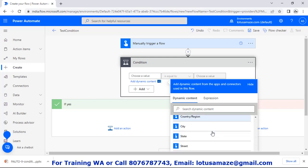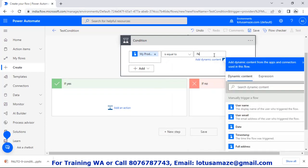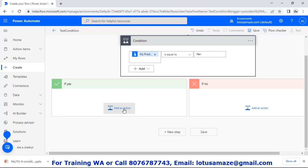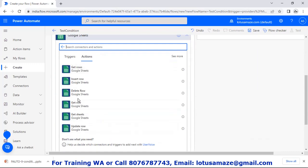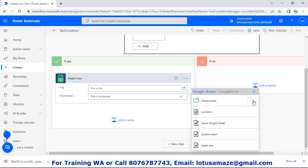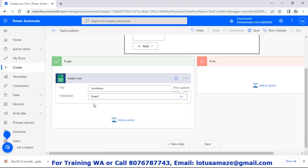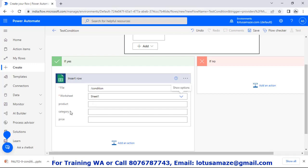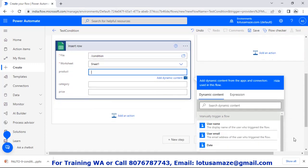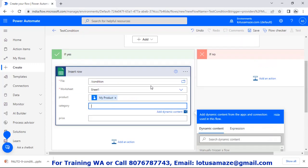Choose a value and set 'my product', because this input is coming from the trigger input. Set it equal to 'pan'. If you input the value for the product column as pan, then yes — we write the information in Google Sheet. Add Google Sheets: insert row, pick the file, select the 'condition' sheet, Sheet 1. We have three column names: product, category, and price. For product, take it dynamically — 'my product'. For category, since it is a pan on the yes branch, set it to 'stationary'. For price, take it from the input box — 'product price'.